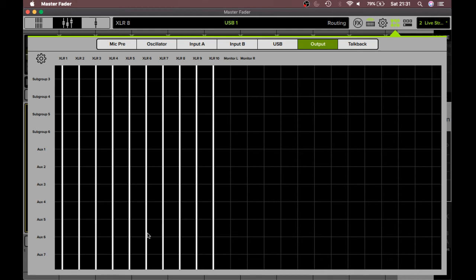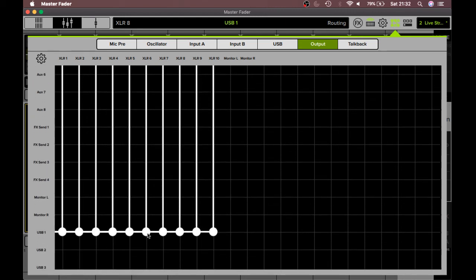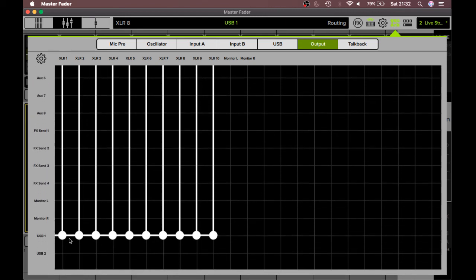They'll be able to then hear themselves through the actual device and use their tablets, their phones to monitor their own mixes. The reason I say that is when you have it hooked up in such a way that everybody's going to USB one or and two here.